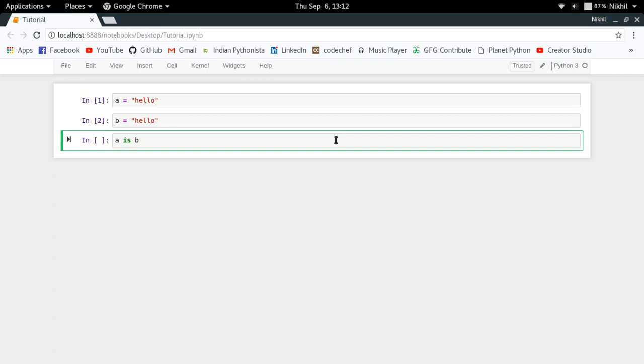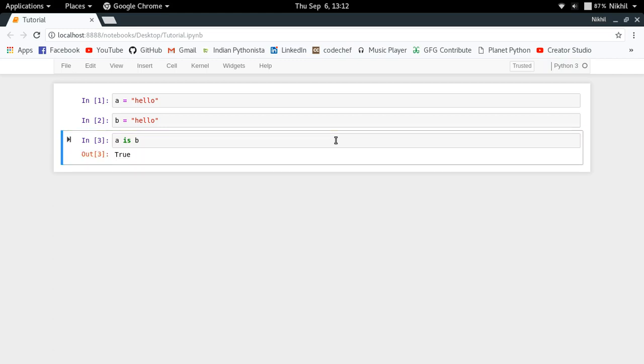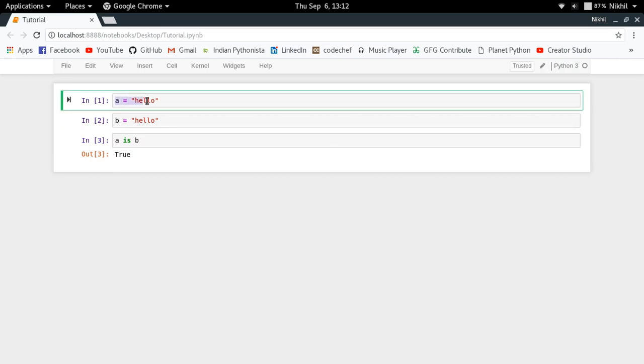If I try to check that, I get True. What does this mean? It means that when you define a equal to "hello", Python created a new string called "hello" and stored it in memory. And when you define b equal to "hello", Python actually searched the memory to see if there exists any string with this name "hello" already or not.